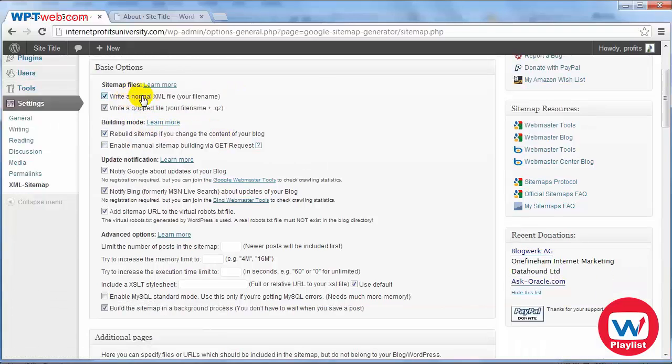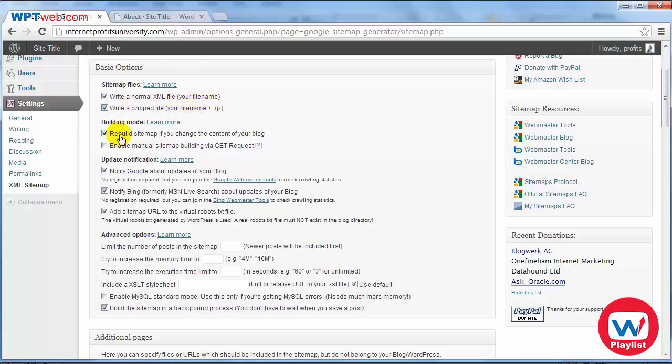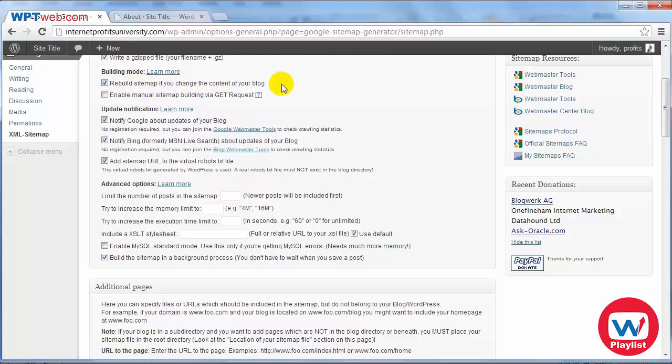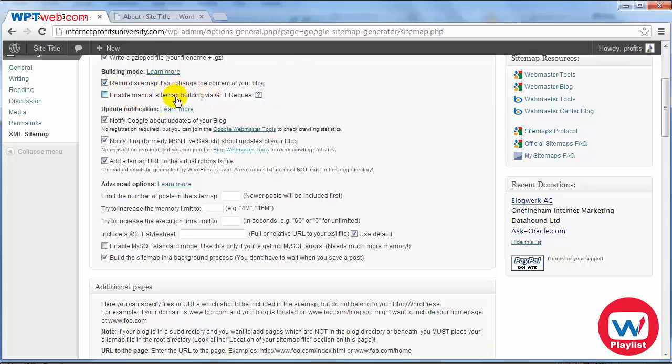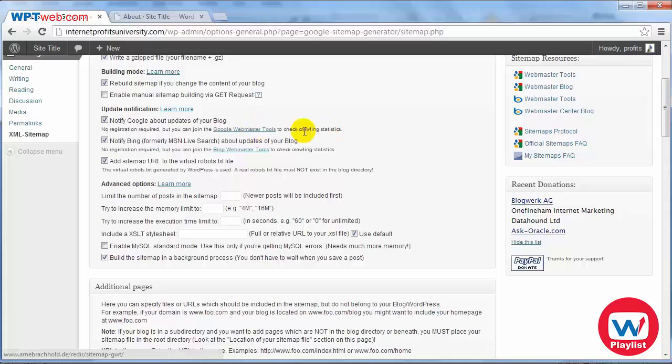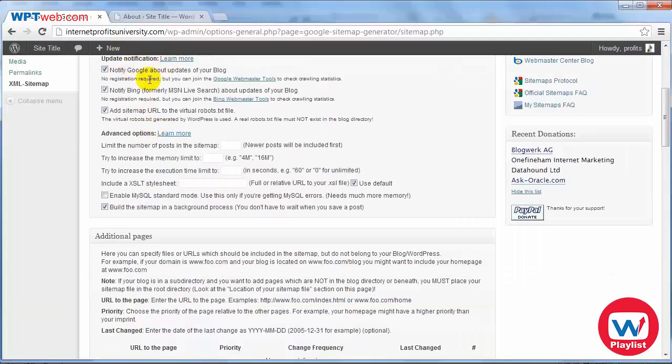Now normally with this sitemap I will leave the checkboxes checked and by default I'll leave those as they are because all this means is it'll write a normal XML file with your file name and it will write a zip file. For building mode you can either rebuild sitemap if you change the content of your blog or you can enable manual sitemap building. We're just going to leave that as is because what we want to do is we want to set the settings so that once it's done, every time you create content a few days later or a week later it'll actually recreate the XML sitemap that way it keeps it updated.